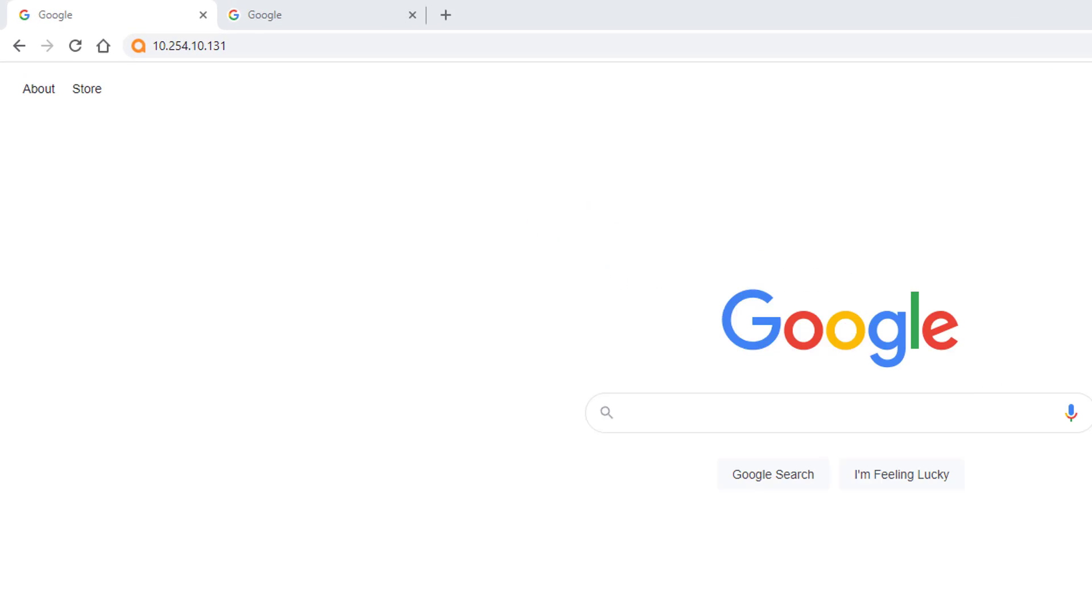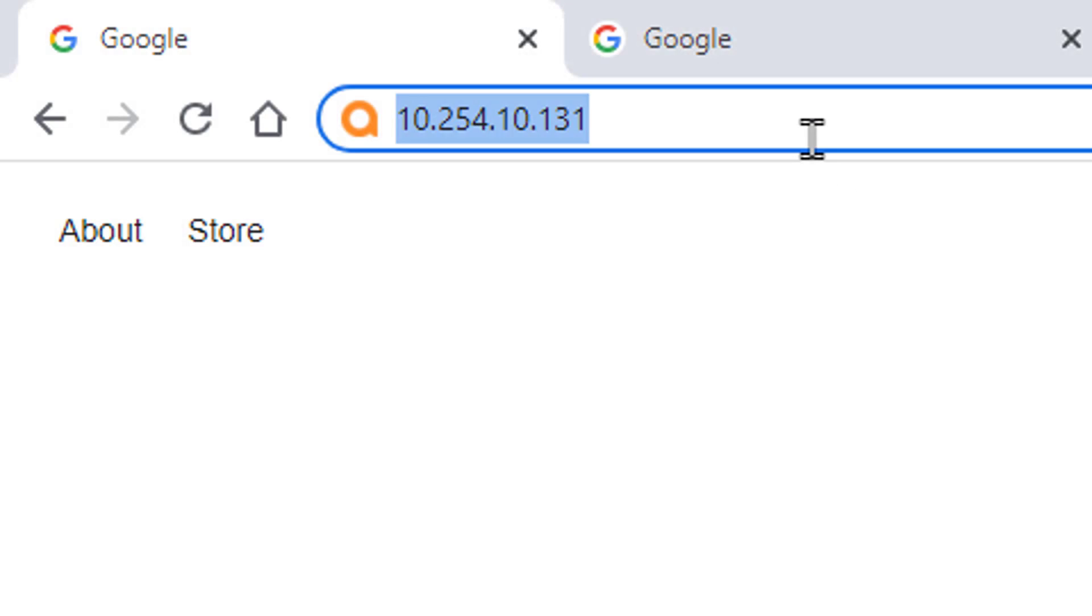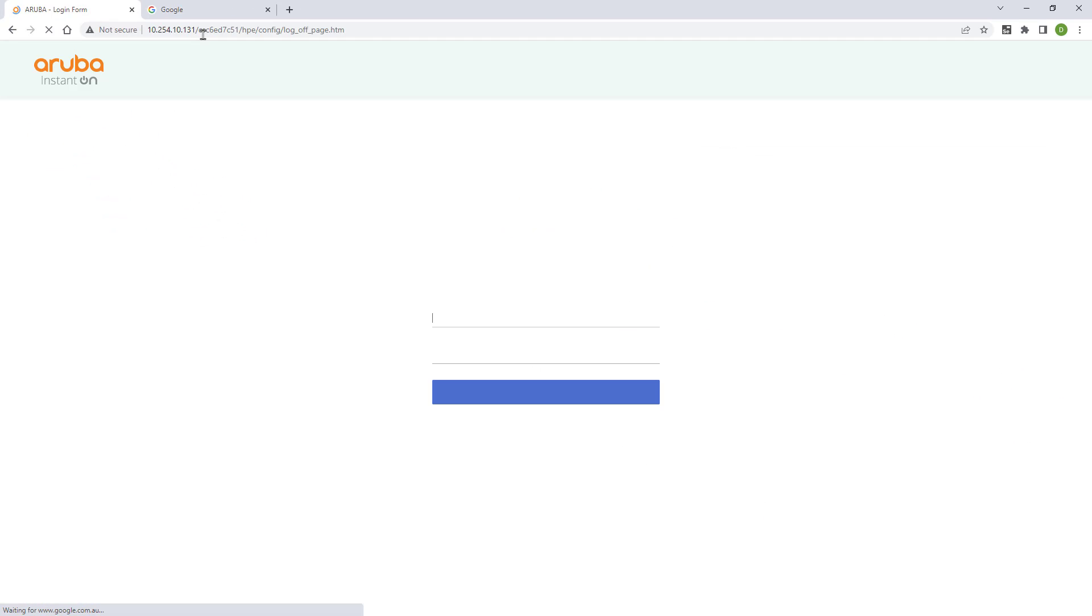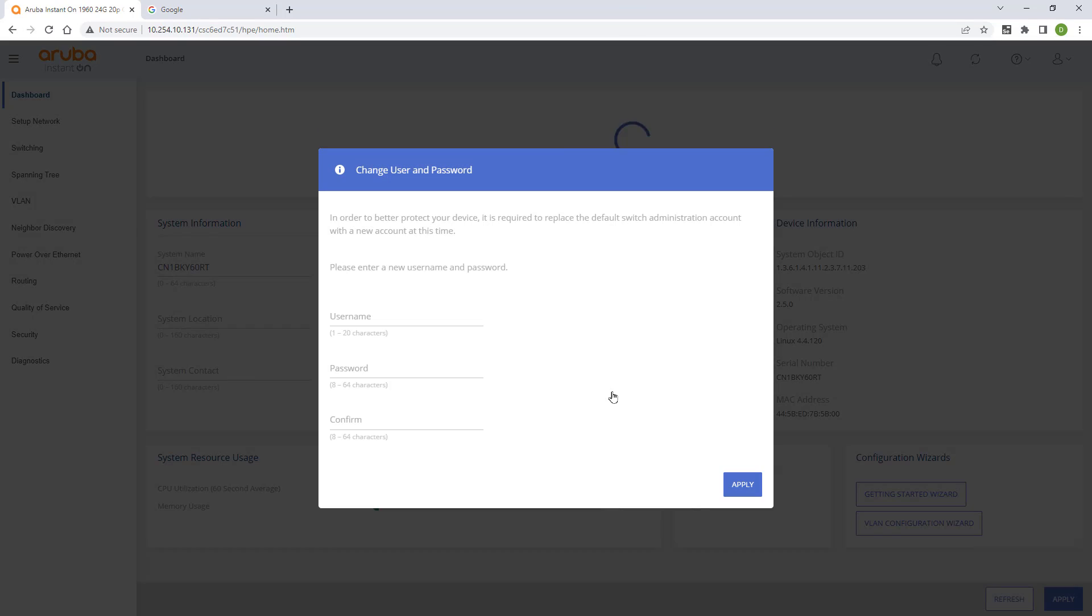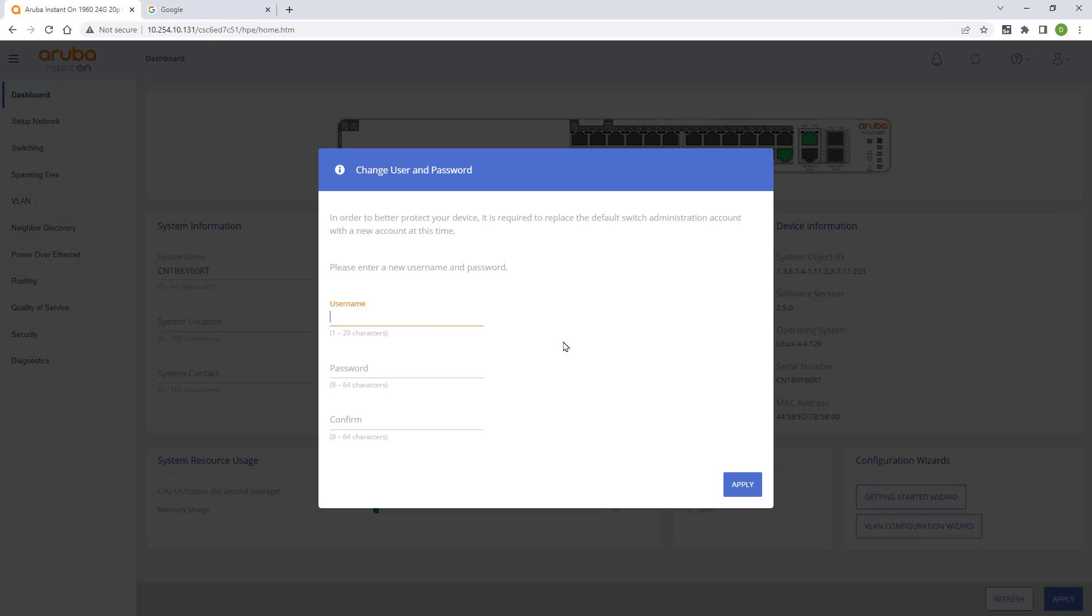Open a web browser and browse to the top switch IP address. Log in using the username admin and leave the password blank. You'll be prompted to set up an admin account.